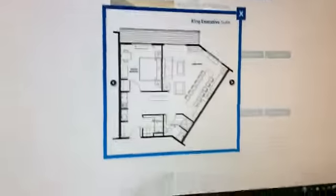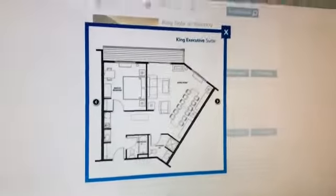Hey guys, back with another picture tour. We're gonna be doing the King Executive Suite at the Wilderness of the Smokies hotel.